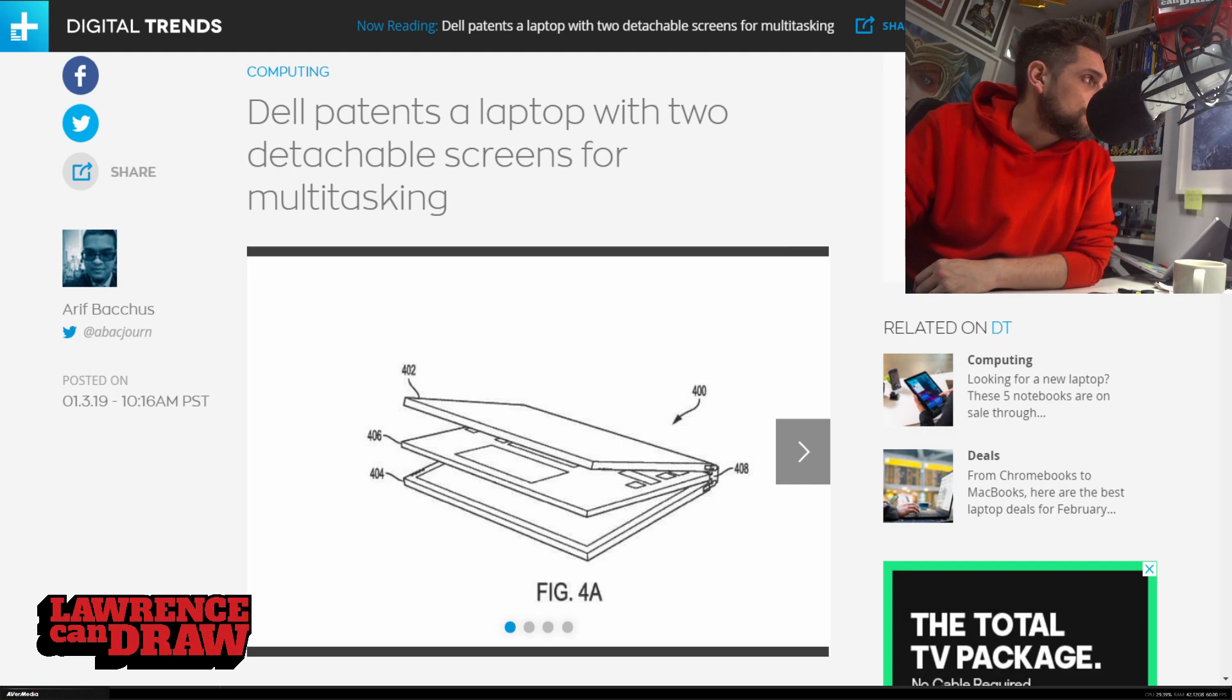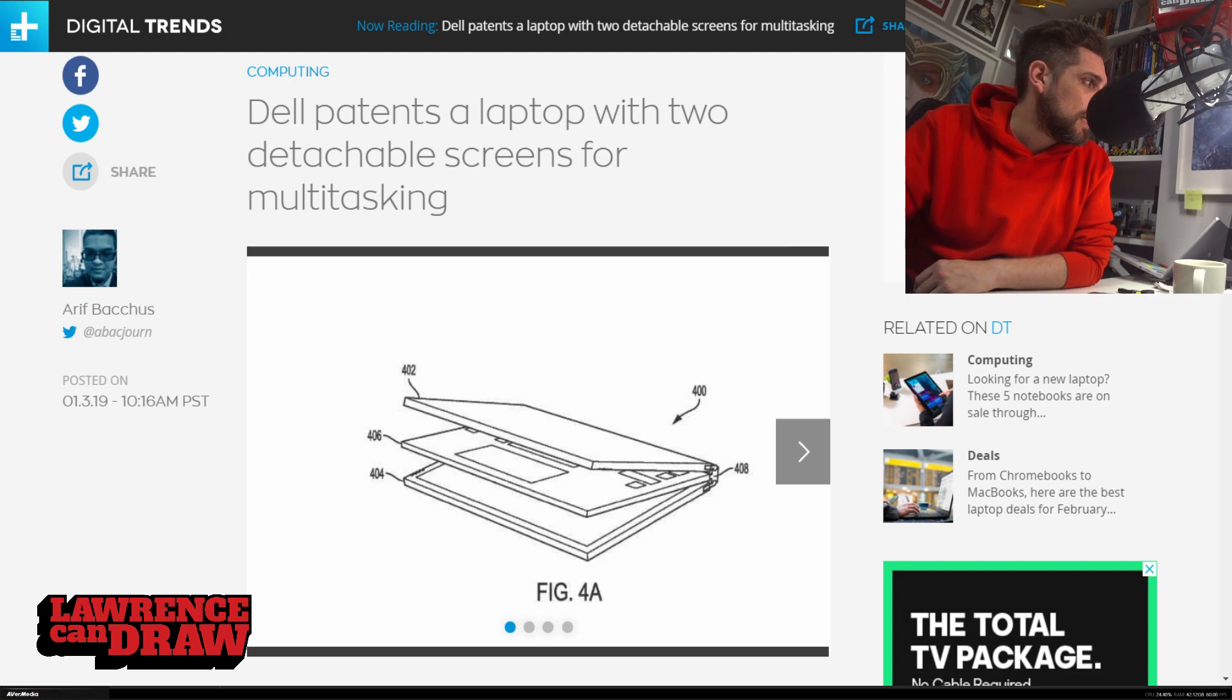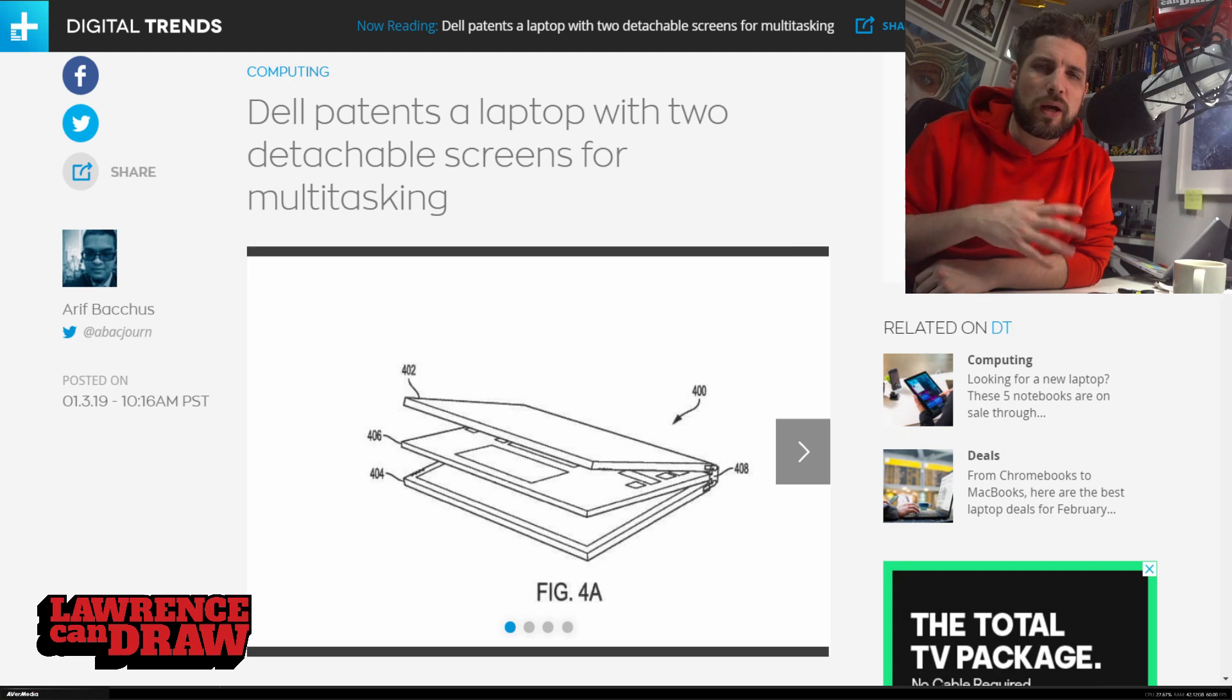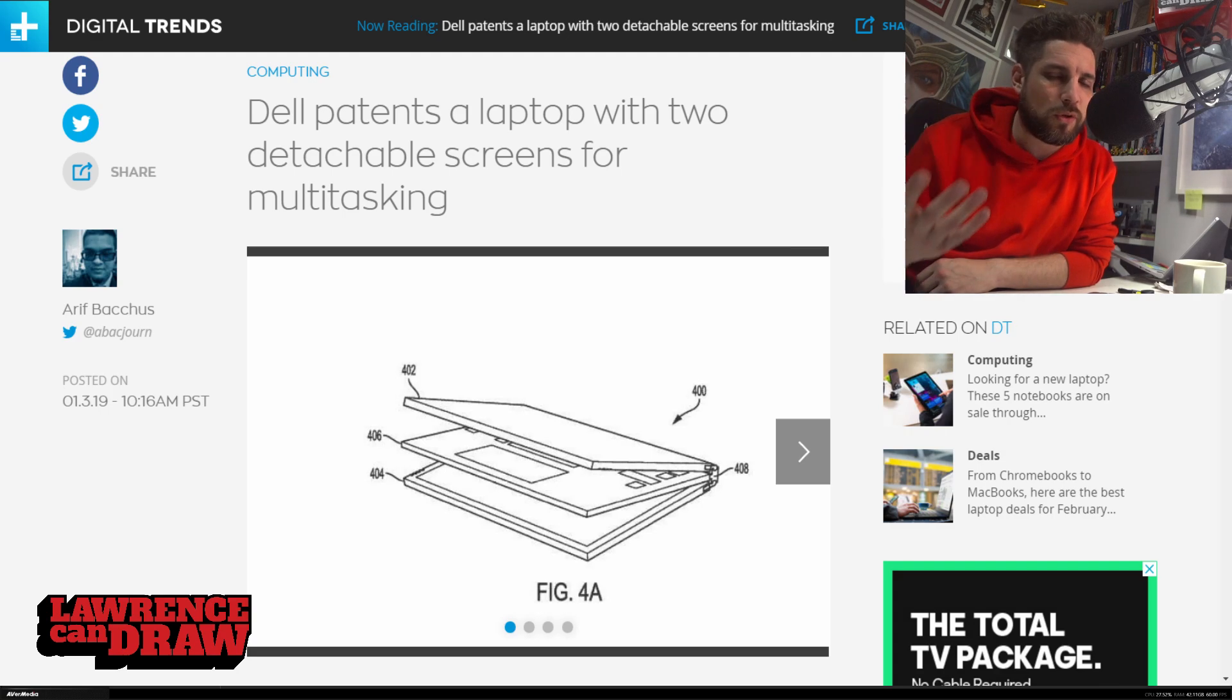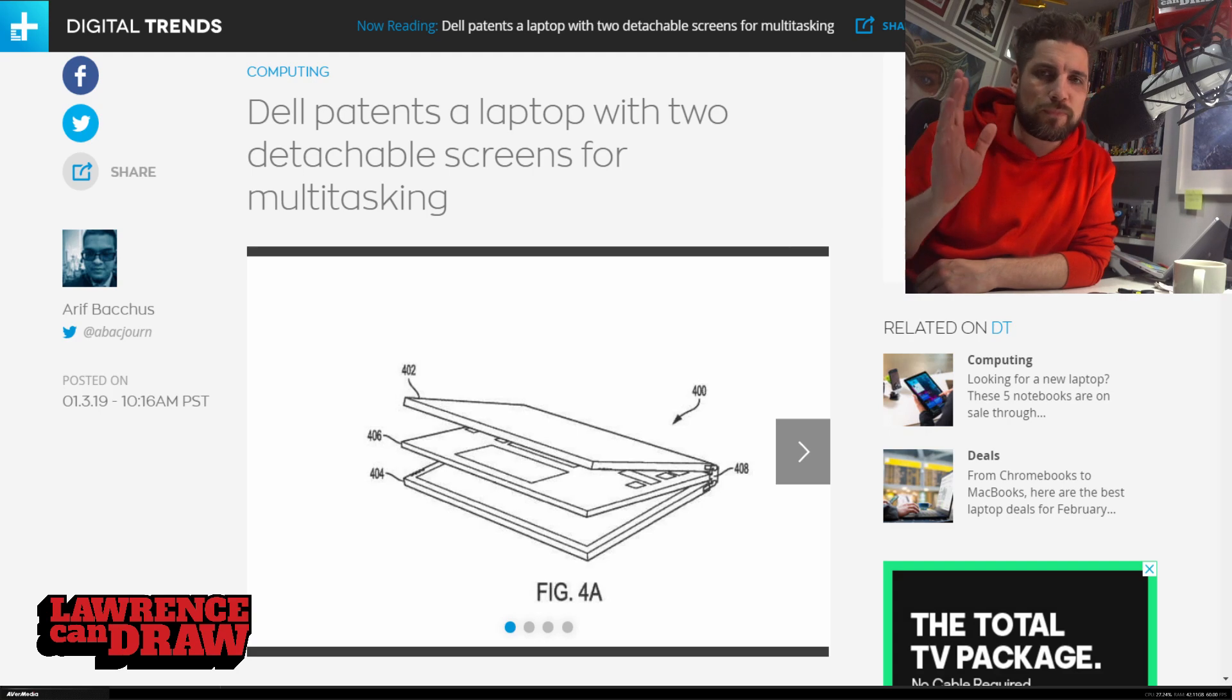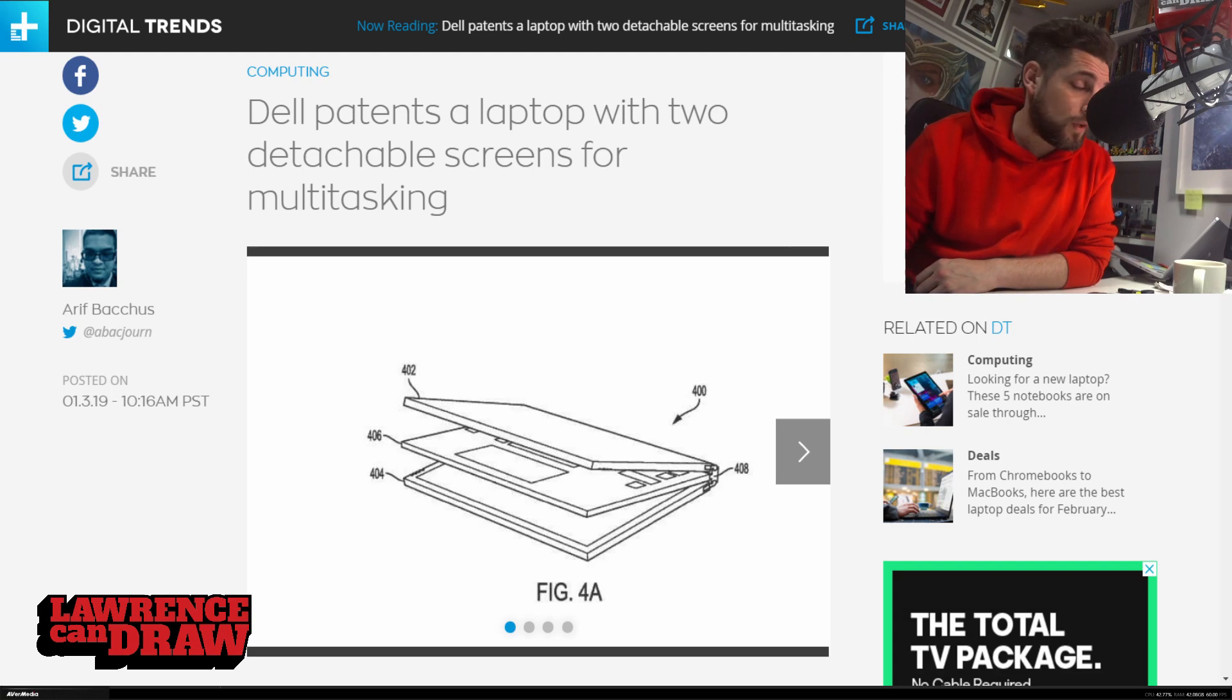So this article from Digital Trends written by Arif Backhouse here, this was posted last month. I thought about doing a video about it, but then decided against it. But now that I'm doing daily videos, I've decided to revisit this. So let's take a look at this.